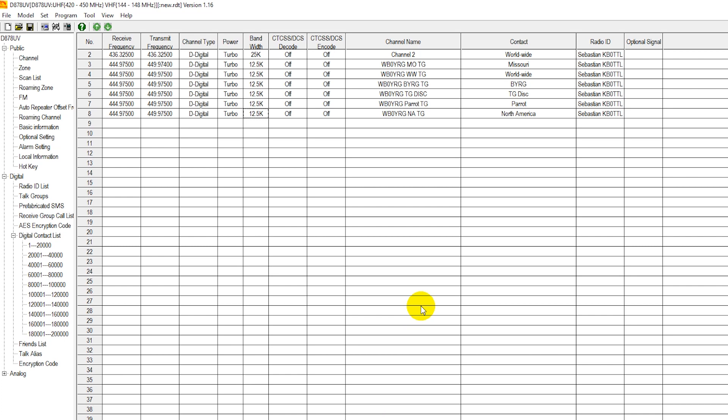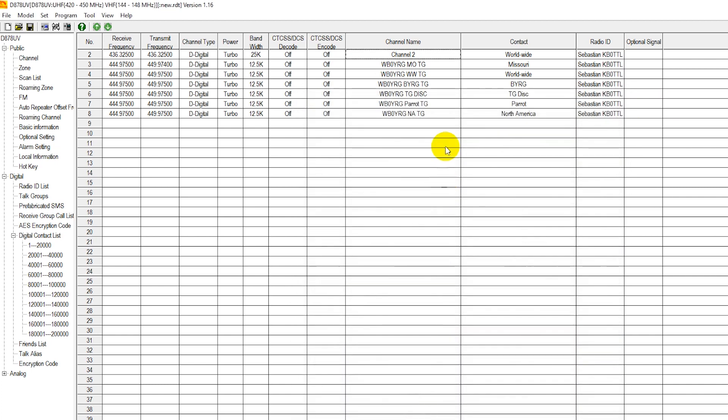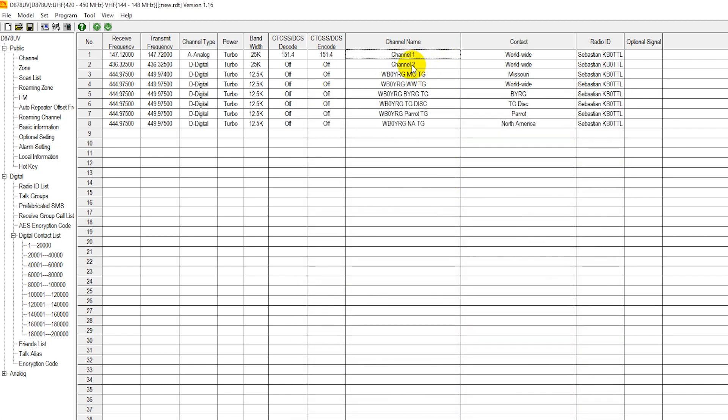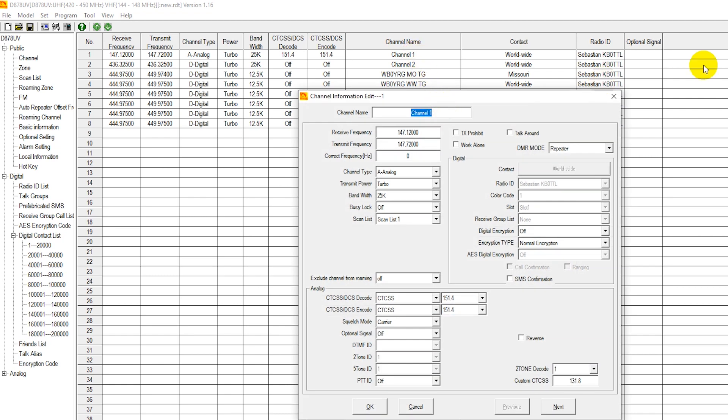We have successfully created our channel entries. Now, there's one more thing we're going to have to do in order for the radio to see these channels that we've just created. First of all, I see a problem here. Channel number two is an analog channel. We skipped over that channel for some reason. Ignore that. All the channels we're going to use, we need to name. Here's the channel name. We don't want to just come up channel one on our screen. We want to name it something. So, this is 147.120 analog.